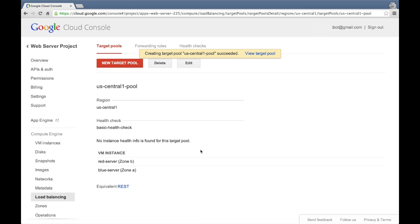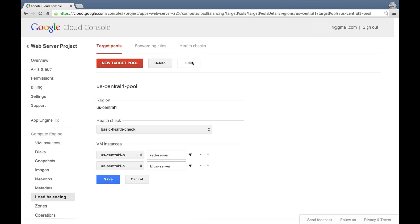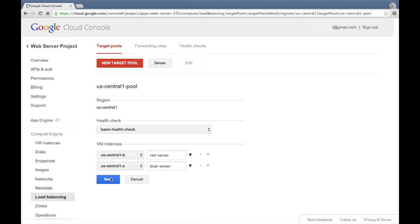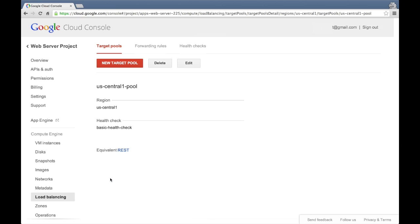One thing to note is that you can edit these target pools on the fly after they are created. So to add more servers to a given pool, all you have to do is create more VM instances and then edit an existing target pool to add the servers. Removing servers is done the same way. Then click save to save your changes.